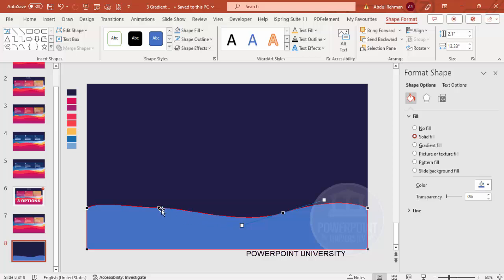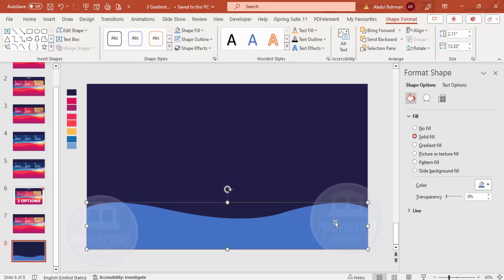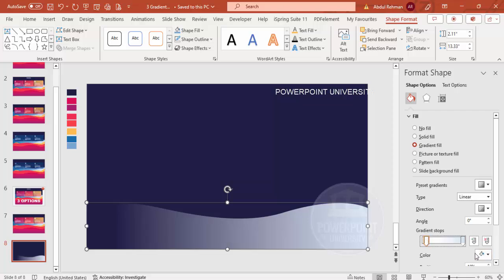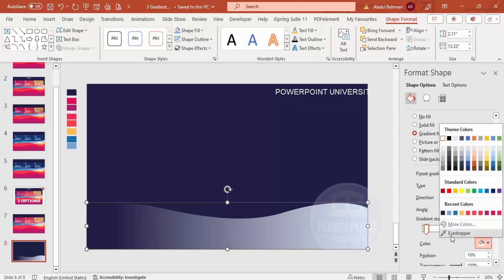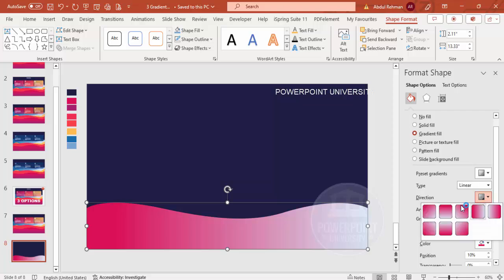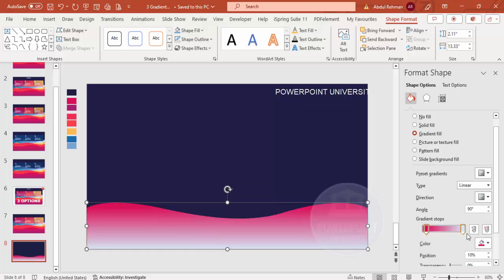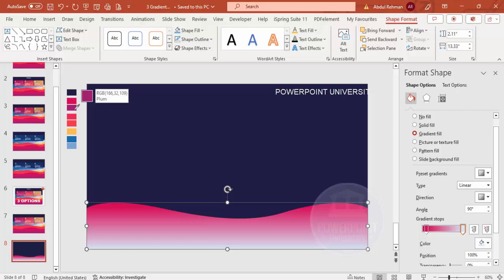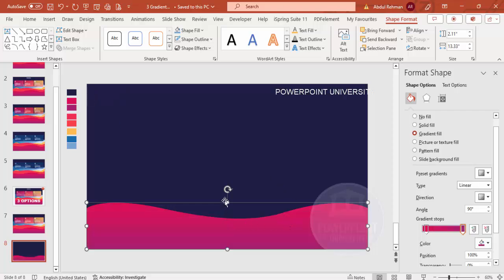Shape the rectangle into a wave. Then apply a gradient fill using two stops — delete any extra stops so only two remain. For the first stop, use the eyedropper to pick a pink color, setting the direction so it comes from the top. For the second stop, pick a plum color using the eyedropper.